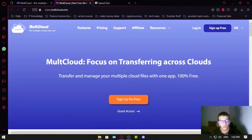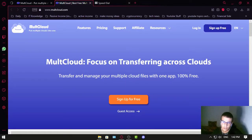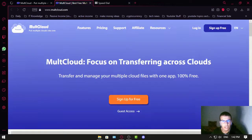Hello everyone, this is MT1 and in this video we're going to review Multi-Cloud — not comparing it to other services, but we're gonna see what it has.